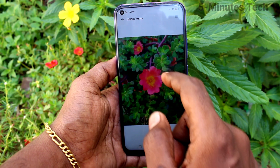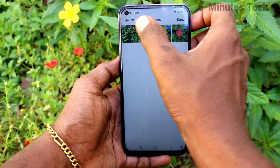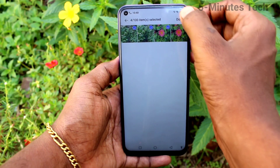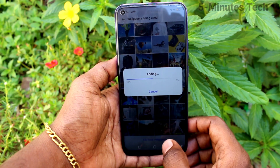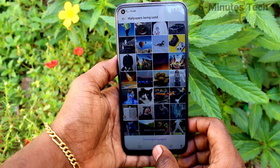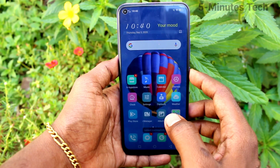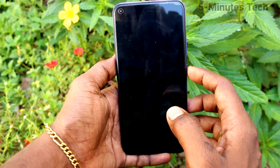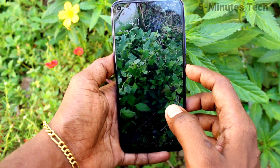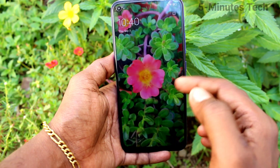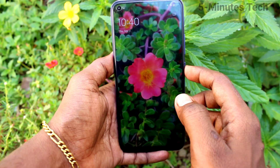You can select the photos from your camera folder and click Done. Those photos will be added to the lock screen wallpapers list. Now press the lock screen button each time and there will be a changing wallpaper.